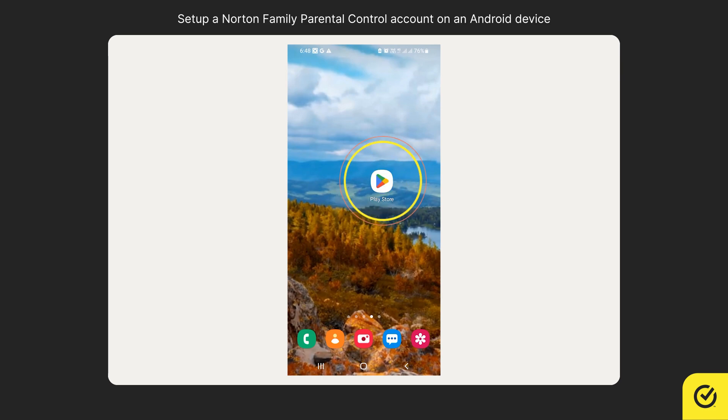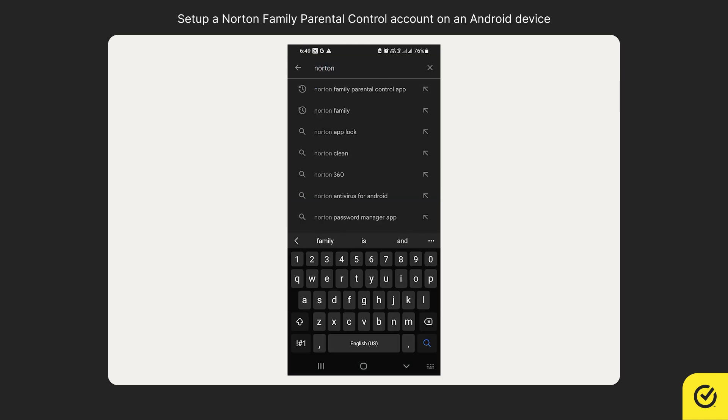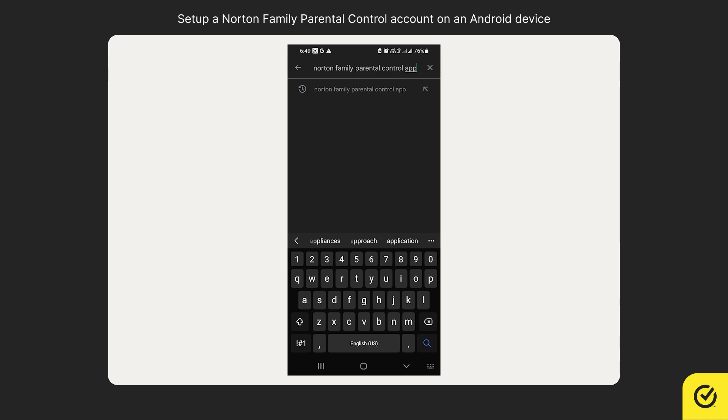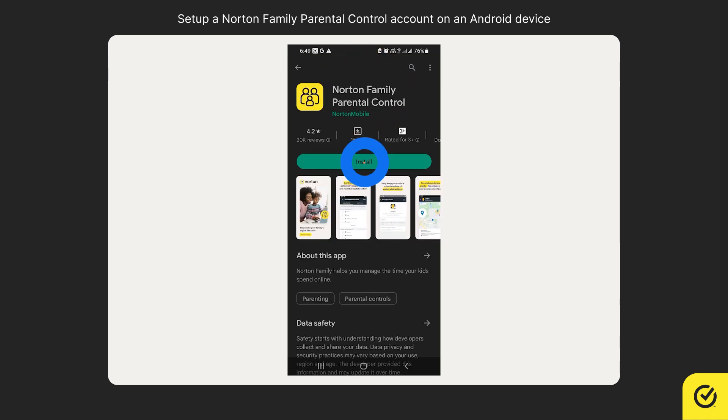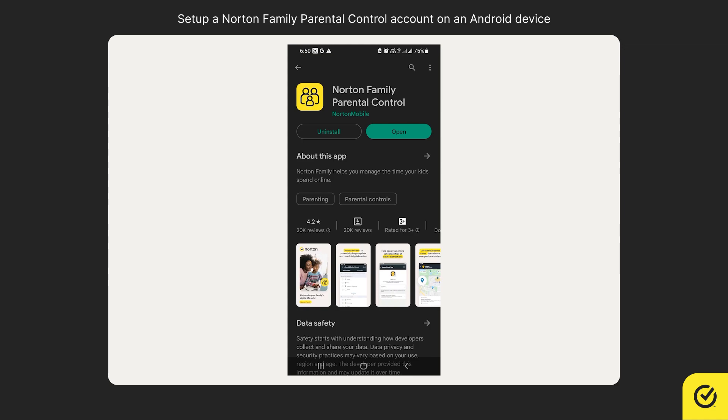Alternatively, you may open the Google Play Store on your child's device and search for the Norton Family Parental Control app. Choose the app and tap install. After installation, tap open.